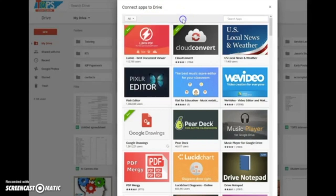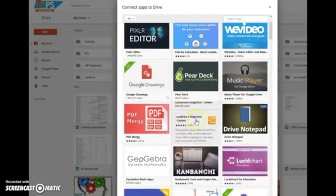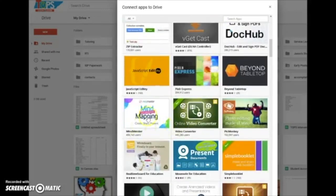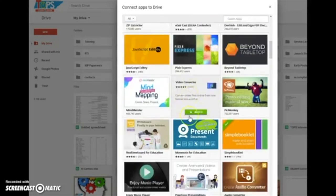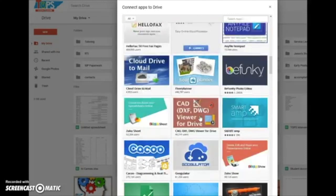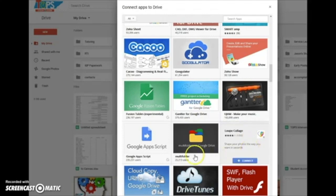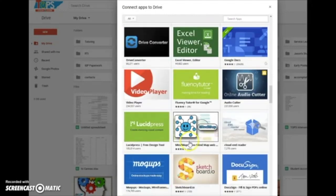Our students have the opportunity to access all of these different apps and connect them to the drive. Assignments I've given before include things like WeVideo, LucidChart, Coggle, MindMeister MindMapping, Paltune Presentations, Cuckoo Diagramming, Lupe Collage — all kinds of different apps, MindMap and presentation tools that they can use in order to express what they're thinking and show us what they've learned.